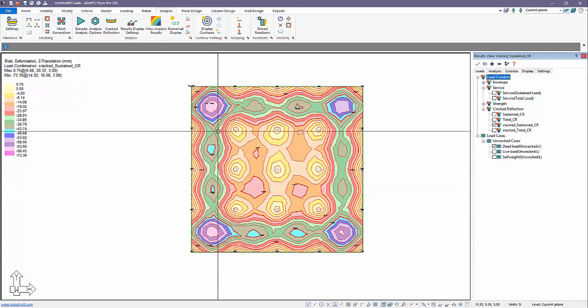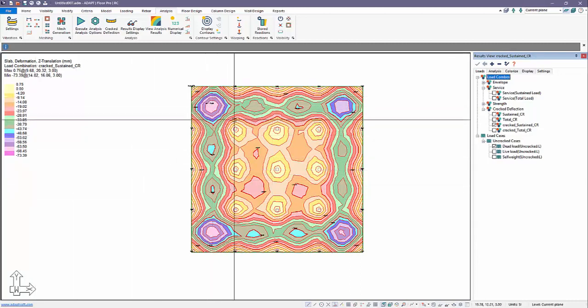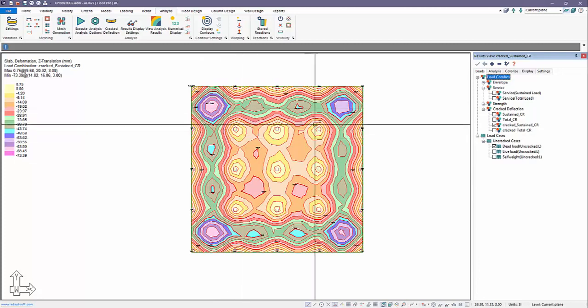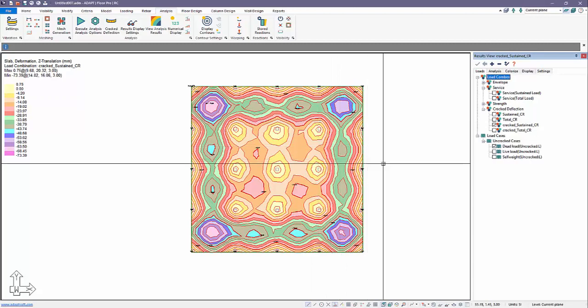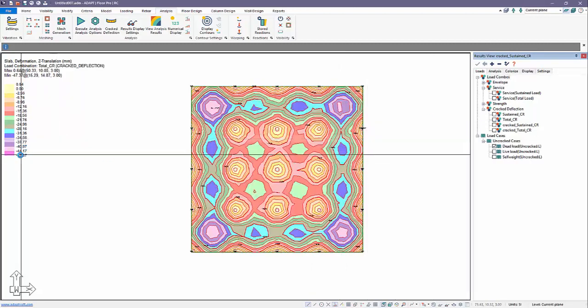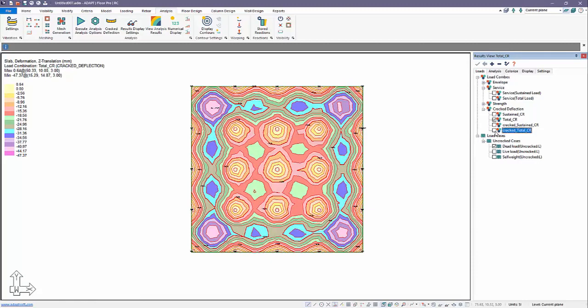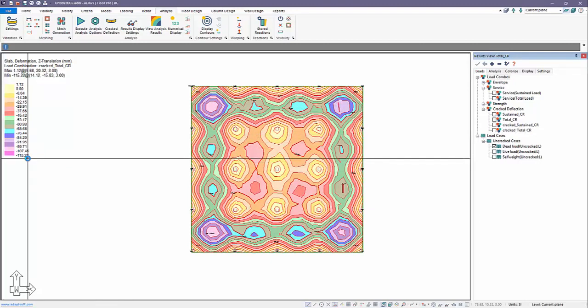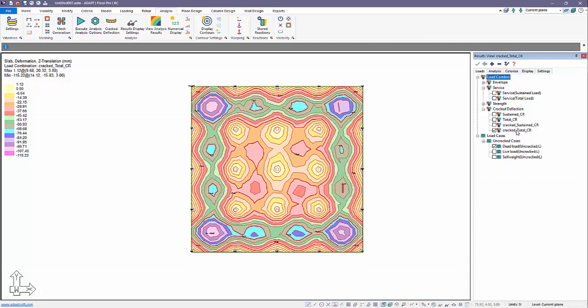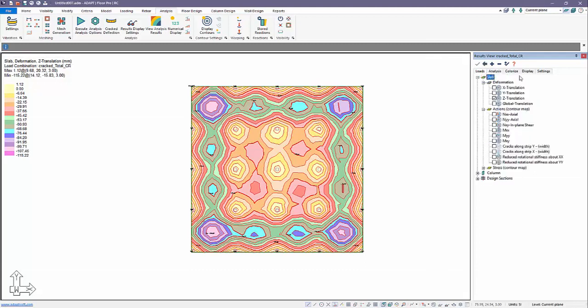We would expect cracking to occur either on these outer bays or at the supports, just the first interior support from the outer bay. The same can be shown for total. The total deflection uncracked is 47 millimeters, the total crack deflection is 115 millimeters. So for any cracked solution, it has to be preceded by cracked underscore and then the name of the combination.